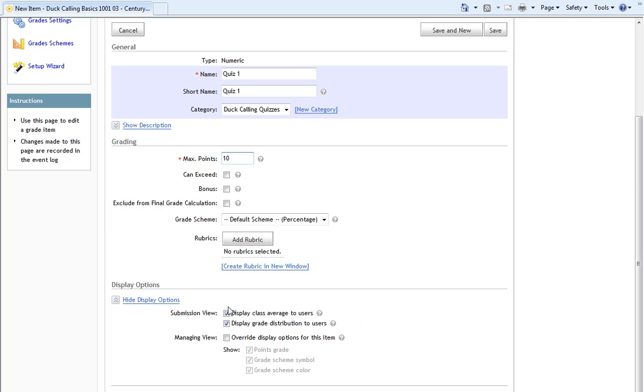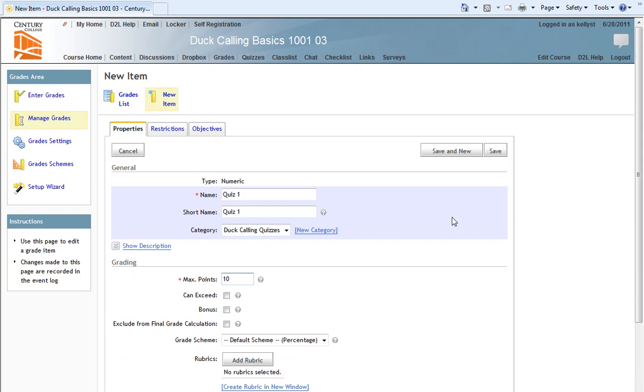Under Display Options, I will choose Display Class Average to Users and Display Grade Distribution to Users, just like on our new category. Then I will click Save.